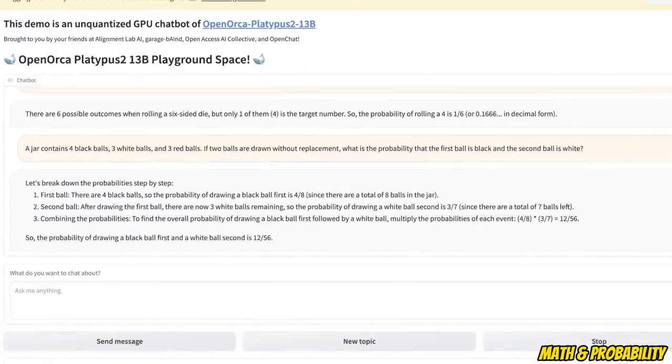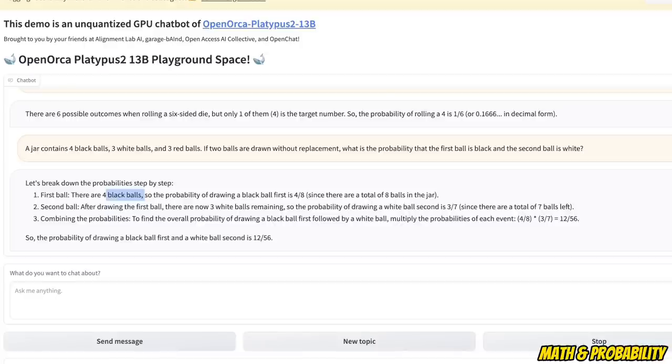So it actually got that wrong. The reasoning is kind of correct because it says there are four black balls. So the probability of drawing a black ball is four by eight since there are a total of eight balls in the jar.